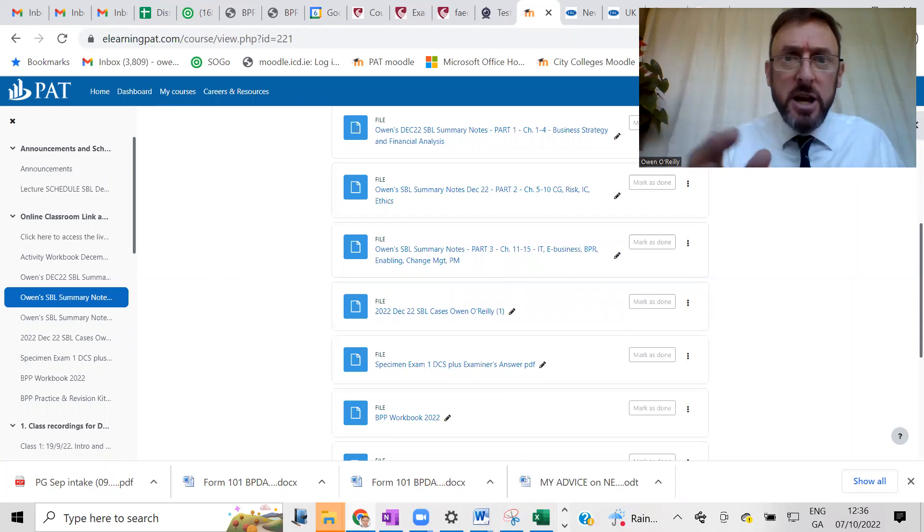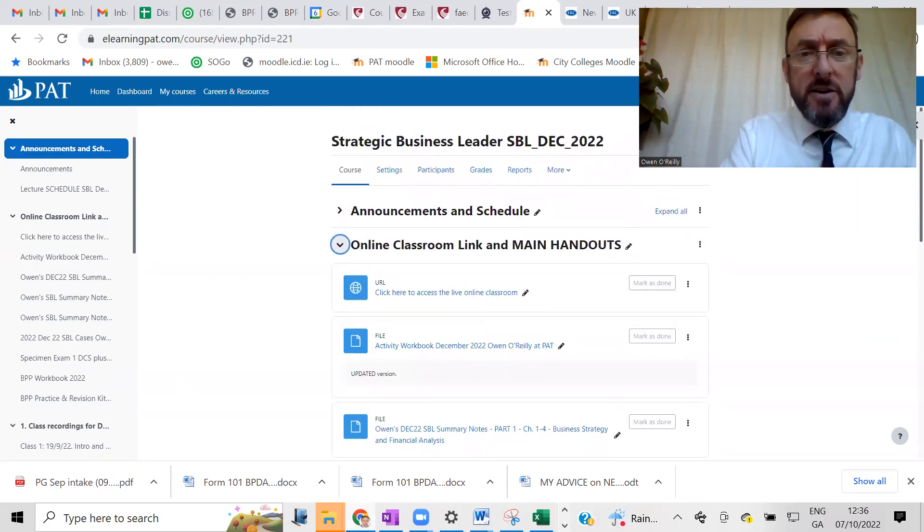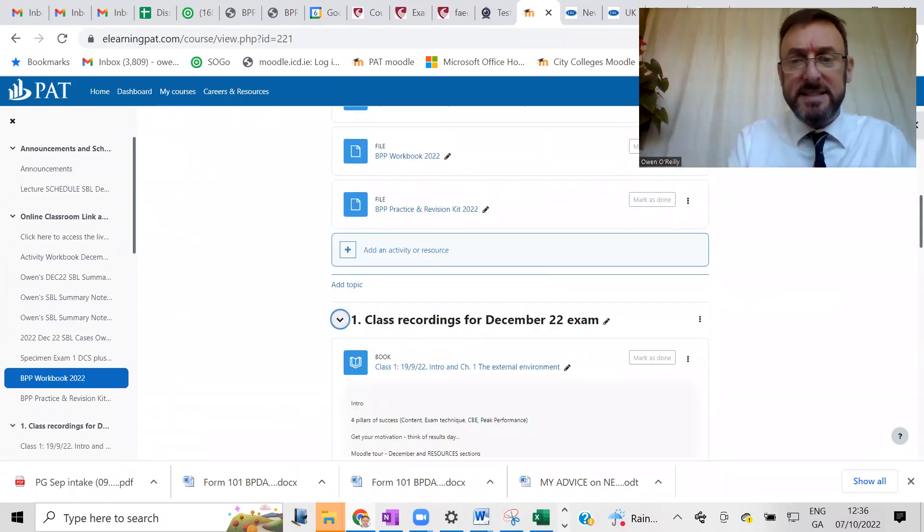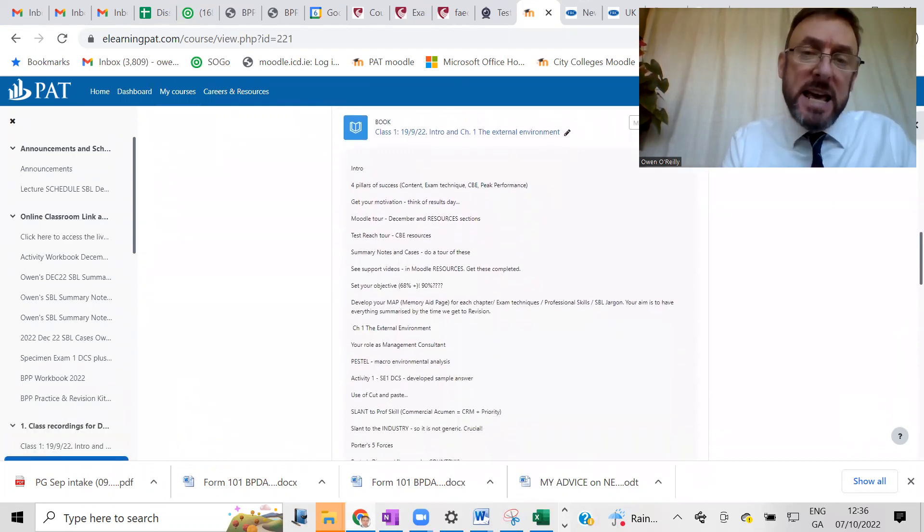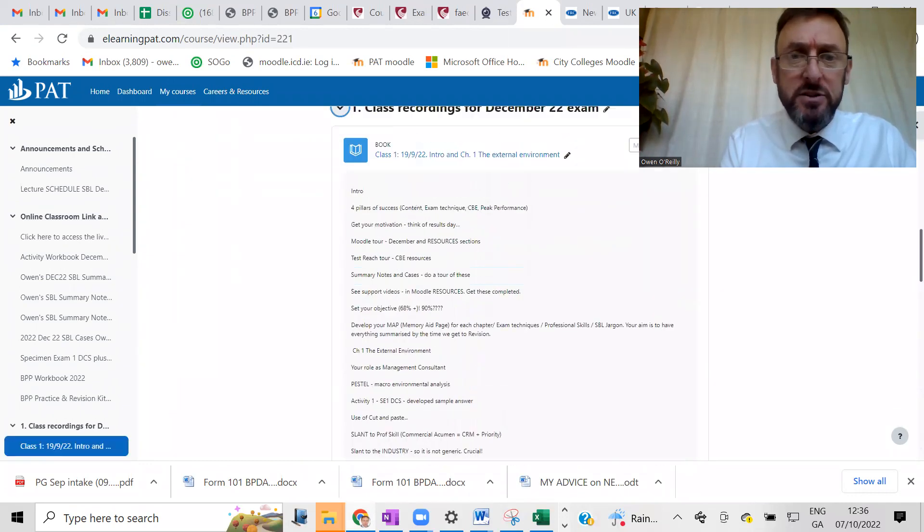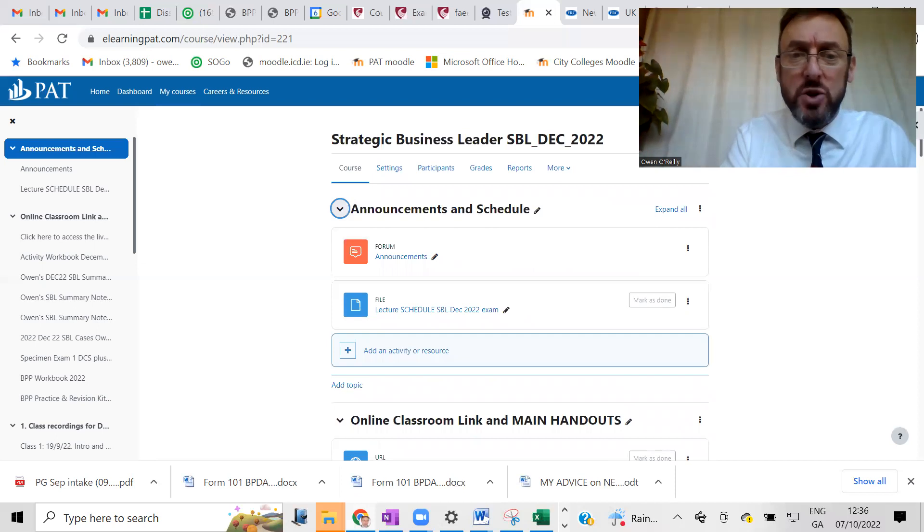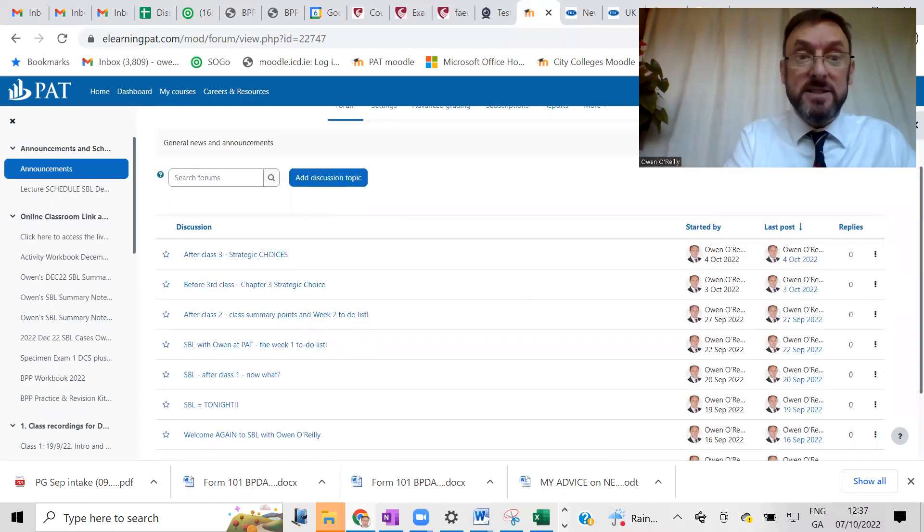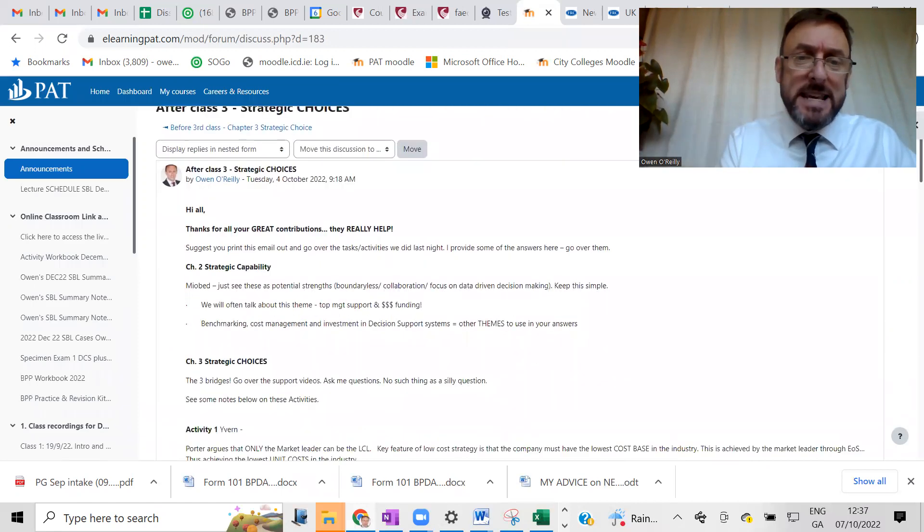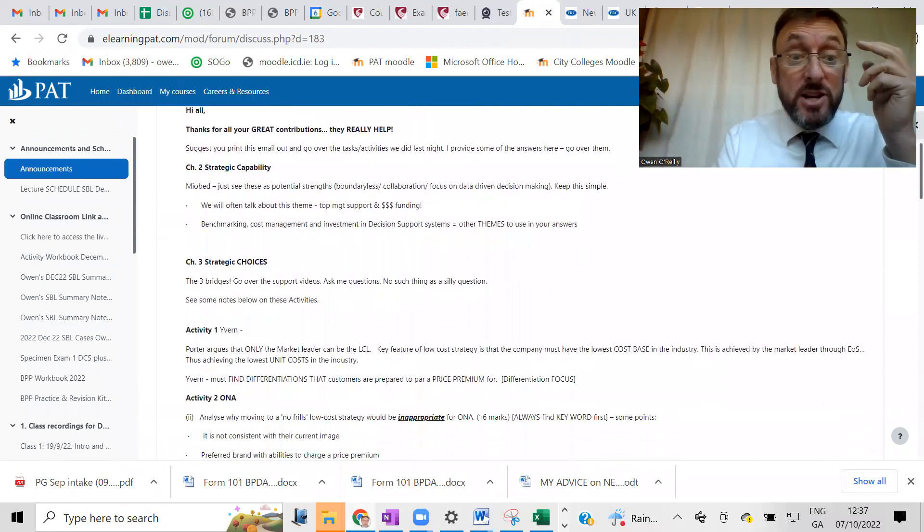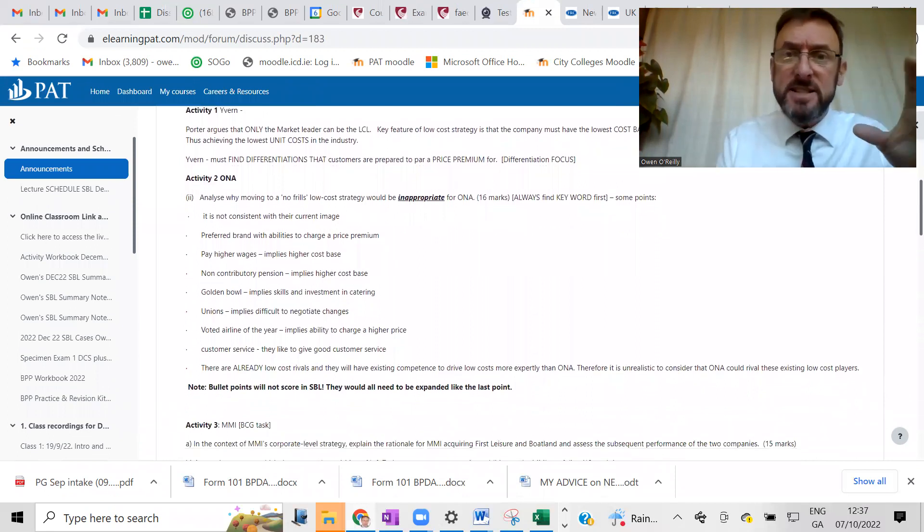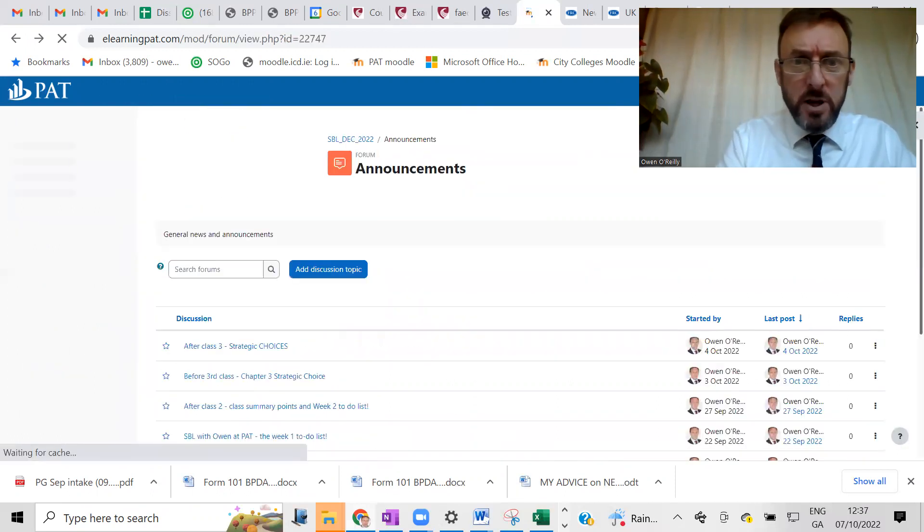And then there's the files here, which are my summary notes, parts one, two and three. Print those off. Now you have those, you're saying to yourself, that's great, I know the content. And you'll also notice that there is the links there to the class recordings for, in this case, it's December 22. And you'll see that after each recording, there's a quick summary of what's in each of those.